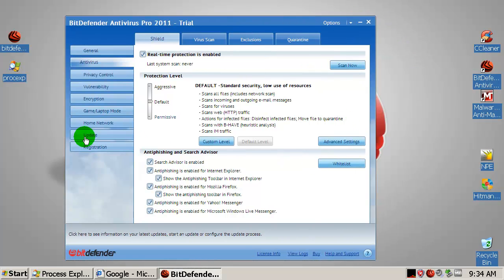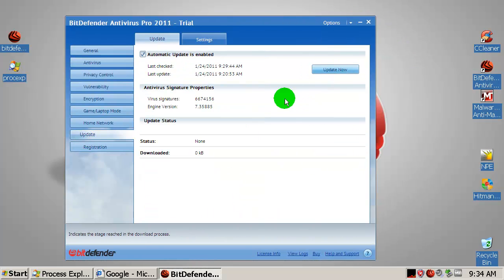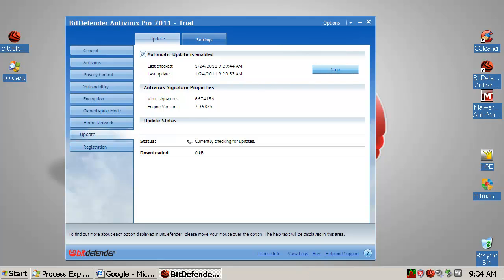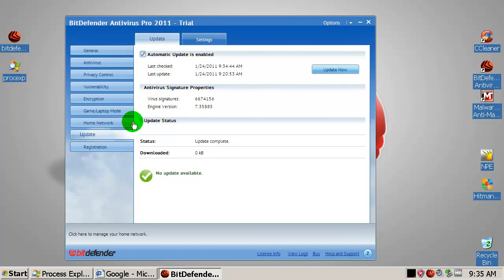Let me check for updates now. It was updated 5 minutes ago. Let me pause the video. Okay, there you go, no updates available.